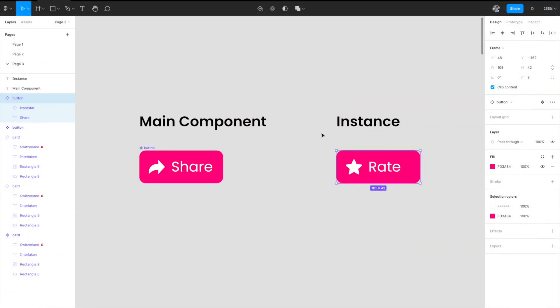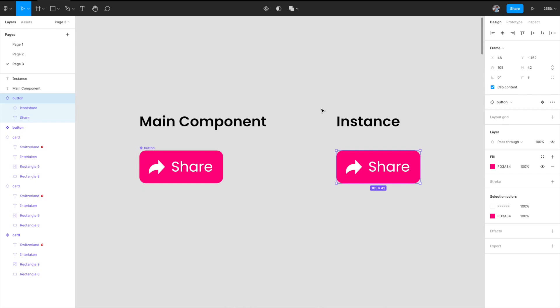Now we've learned about overrides. If you want to restore or reset all the overrides and revert that instance back to its original state, select the instance that contains an override and come to the top section and click on 'Reset all overrides.' The instance will revert back to its original state and look exactly the same as the main component.